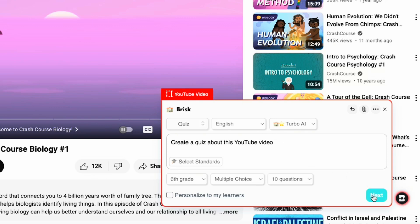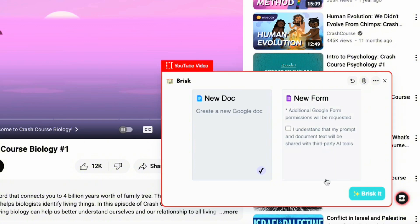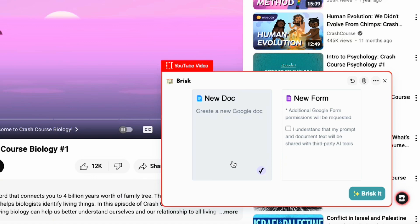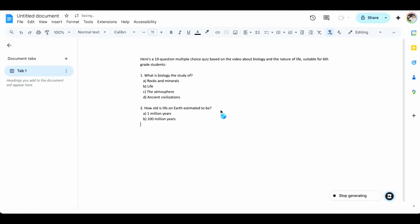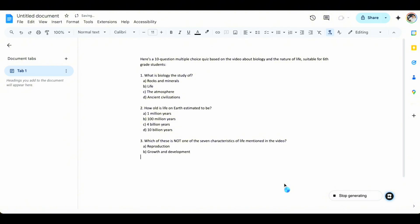When you're done customizing the settings, click on Next, and then choose whether you want your quiz to be generated in a new Google Document or a new Google Form. I will choose the new Google Document. Keep in mind that in order for Brisk to generate these quizzes and educational materials, it needs permission to access your Google Drive apps. I've already granted it access, so I'll click on Brisk it. The quiz is being generated in real time — give it a few seconds to complete.